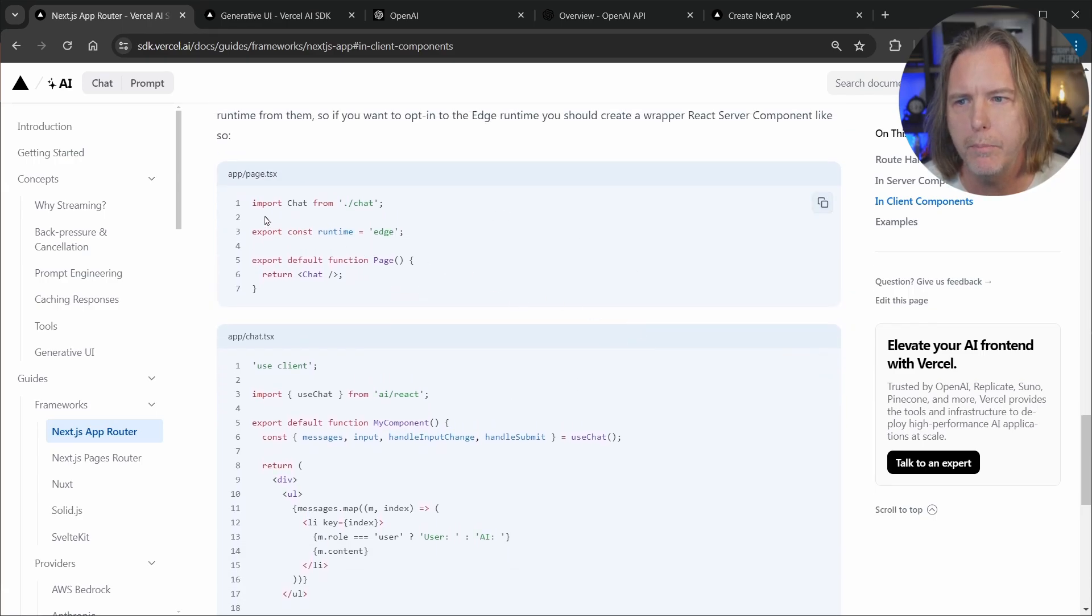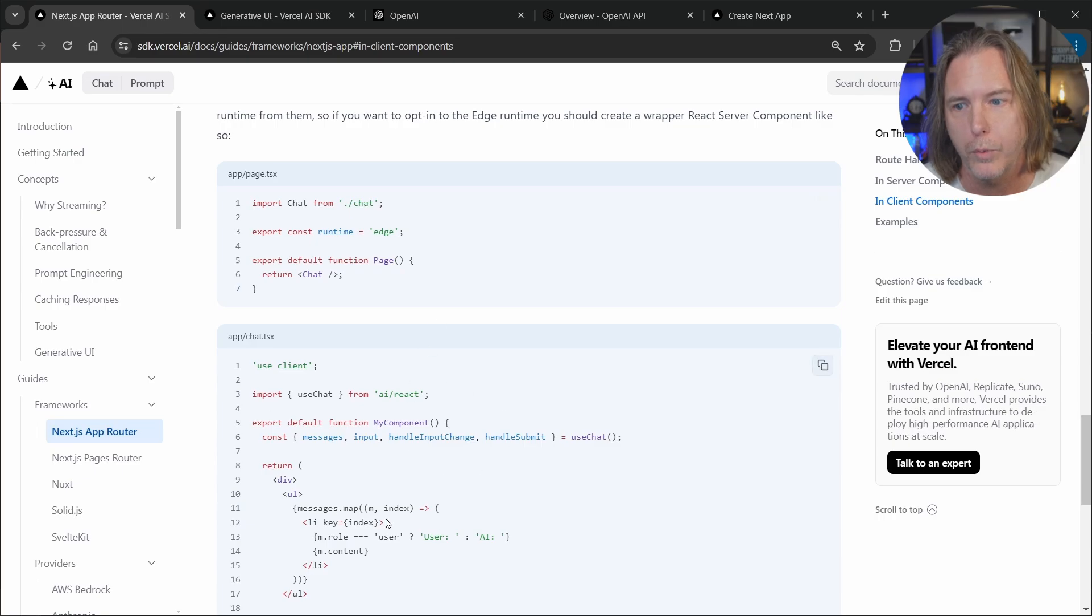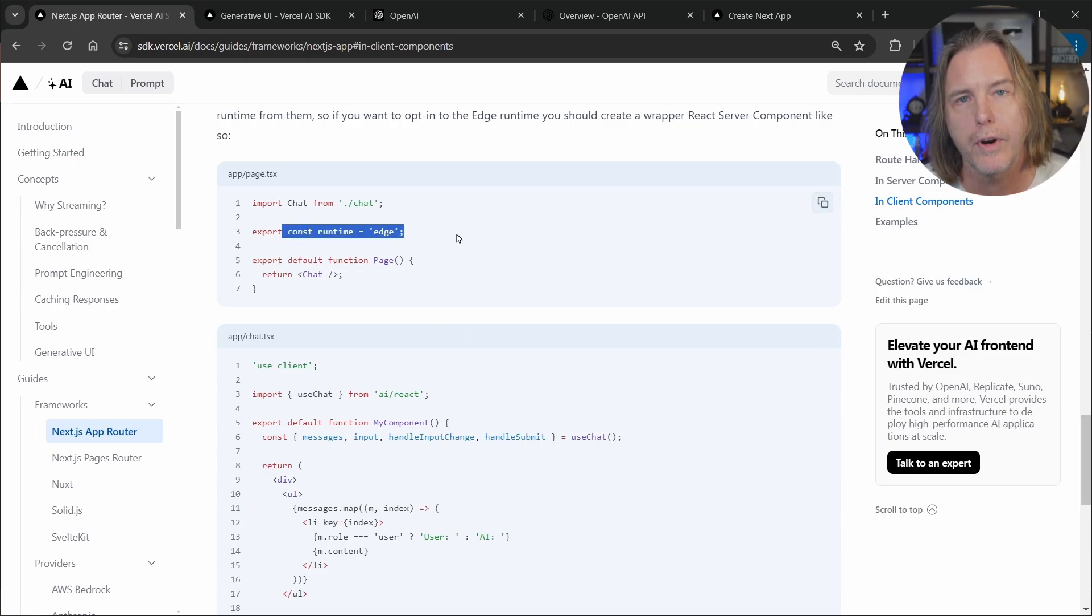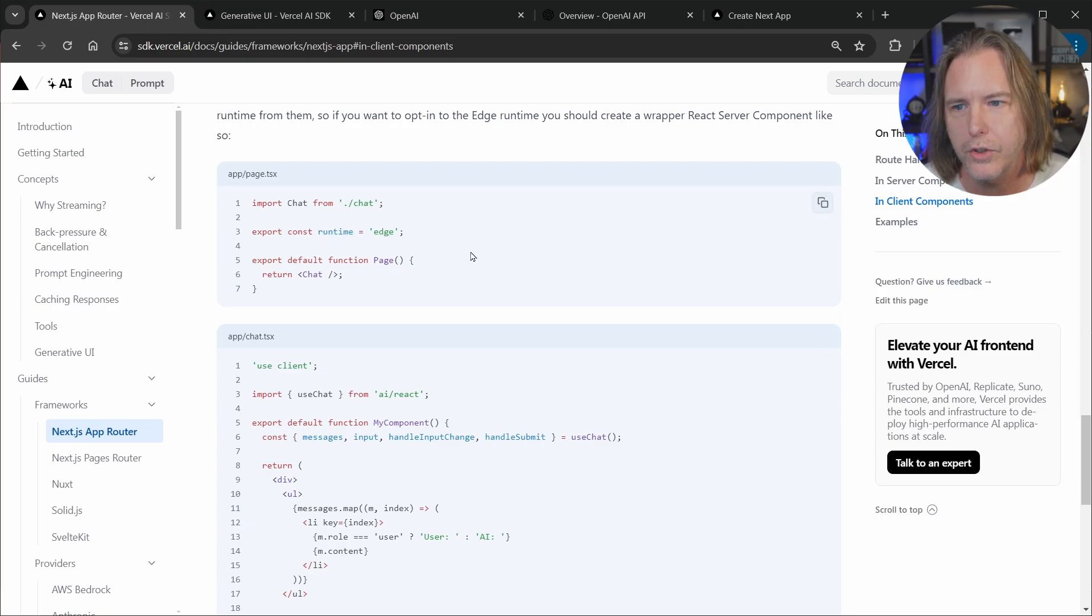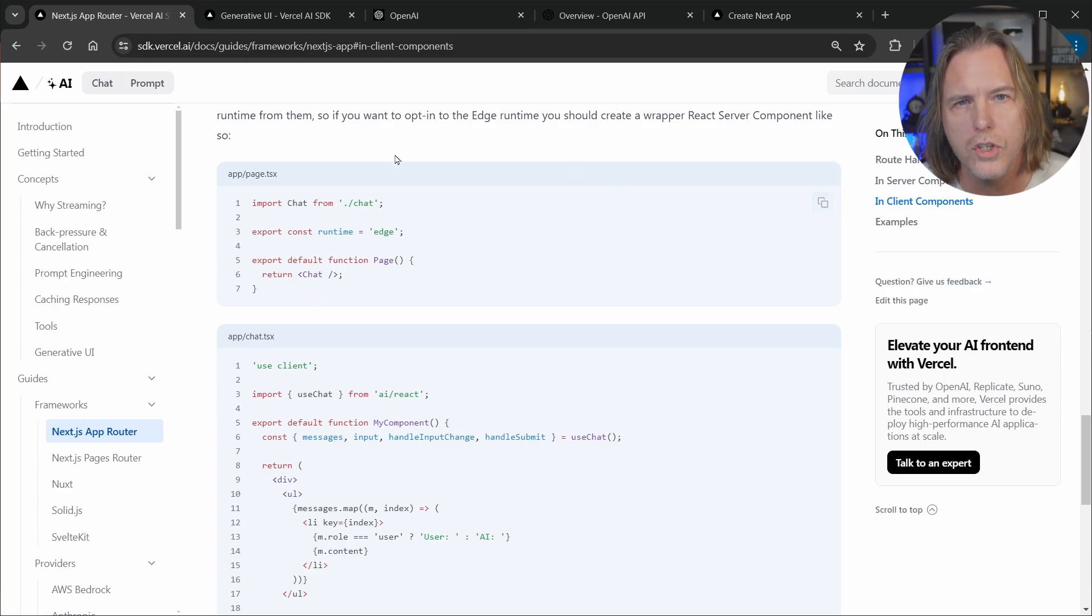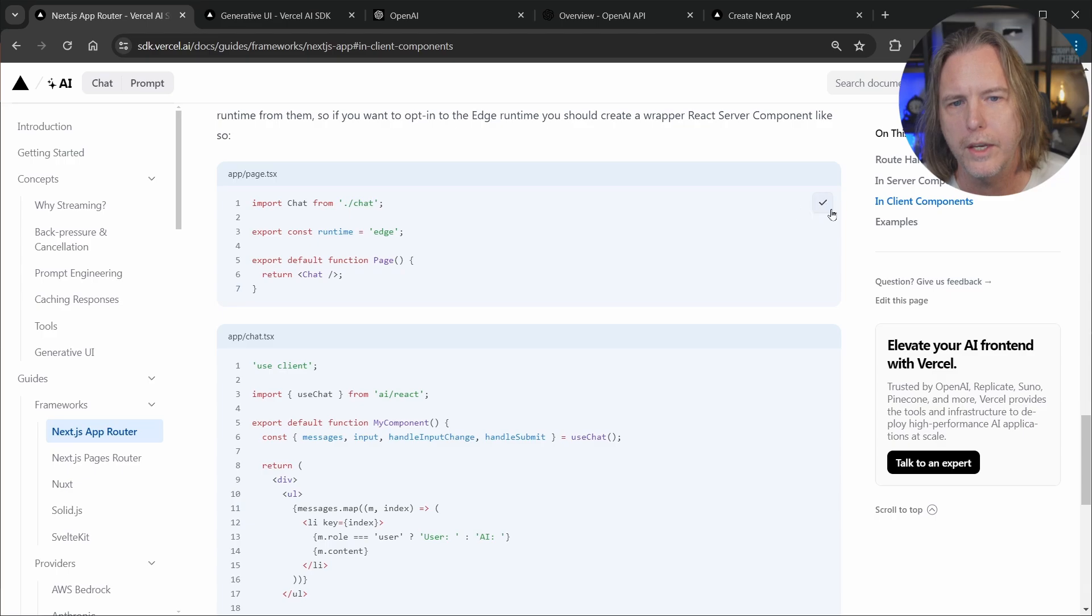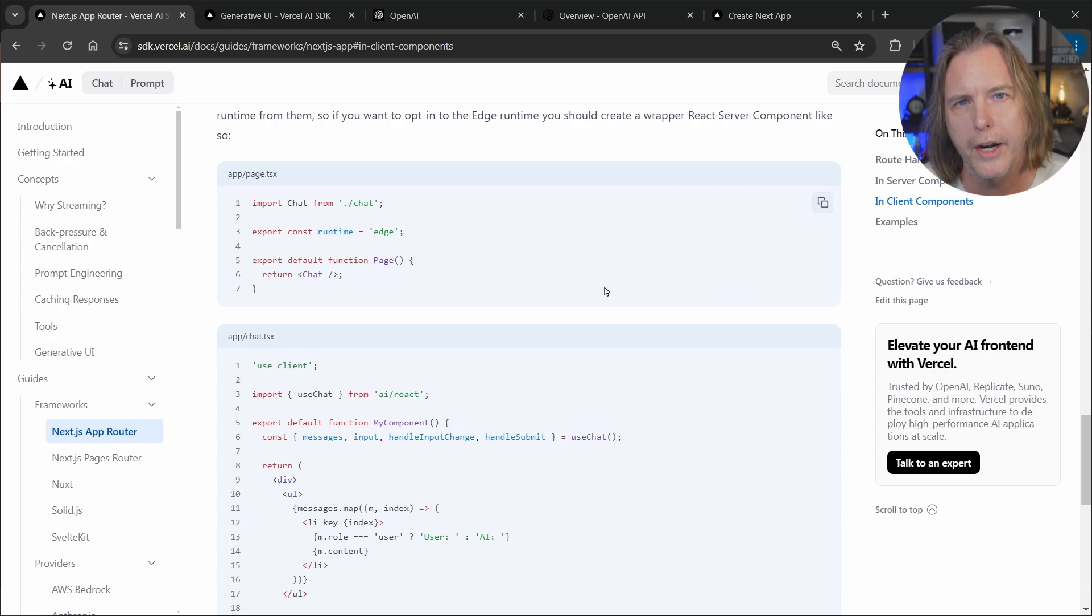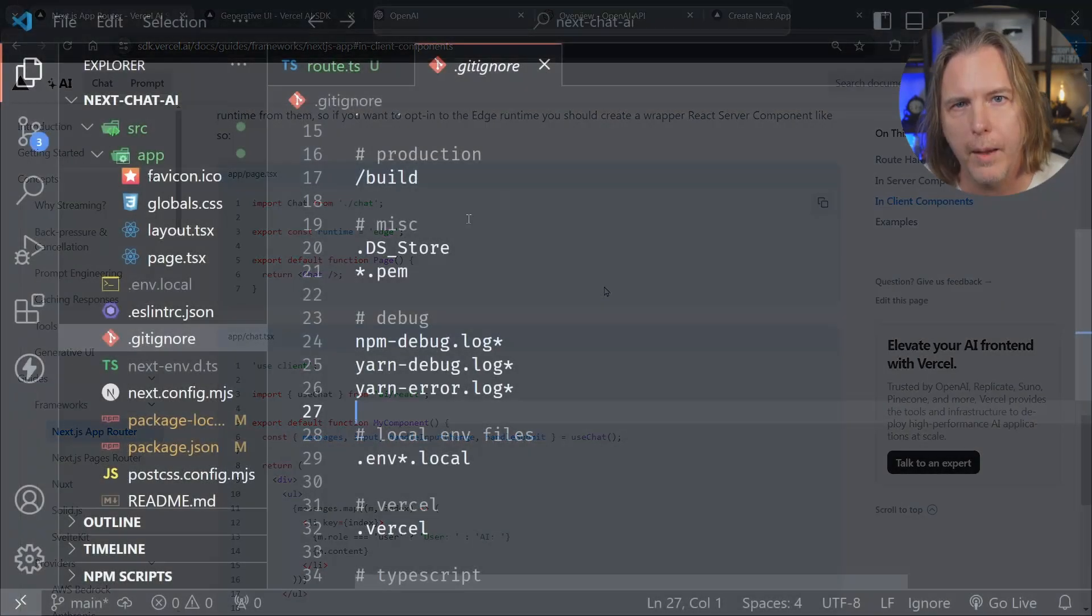First we just import that client chat component that we're going to create down here. We once again specify the runtime edge inside the server component and that's pretty much it. Then we just return the chat component. So let's copy this code here with the copy icon once again and go back to VS Code and update our server component first.